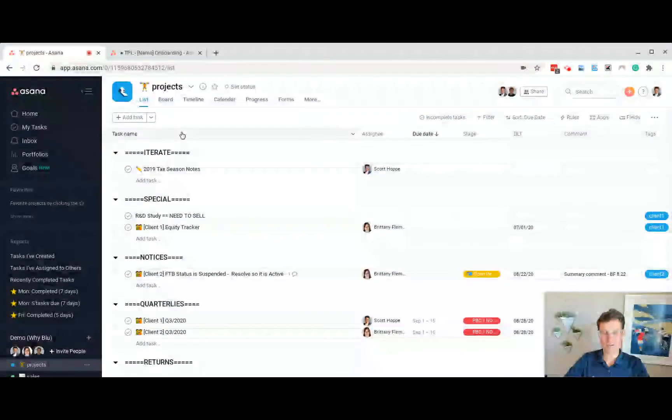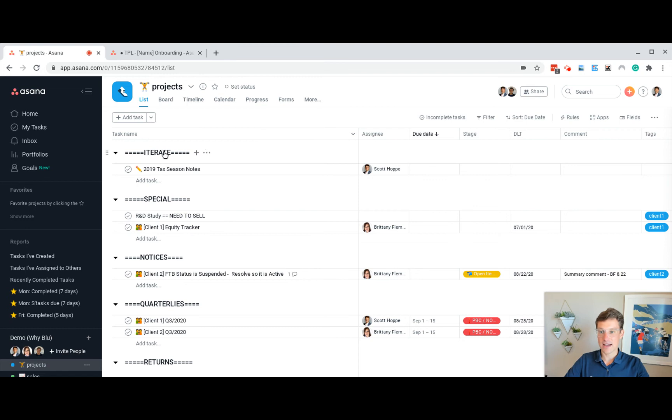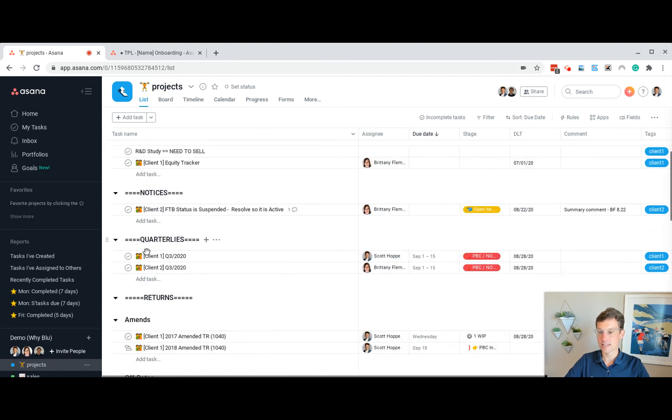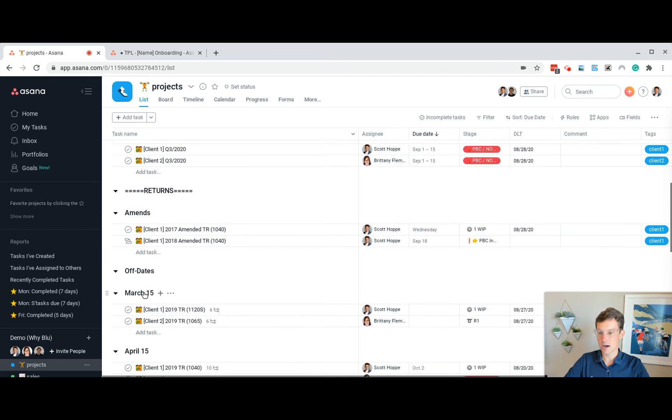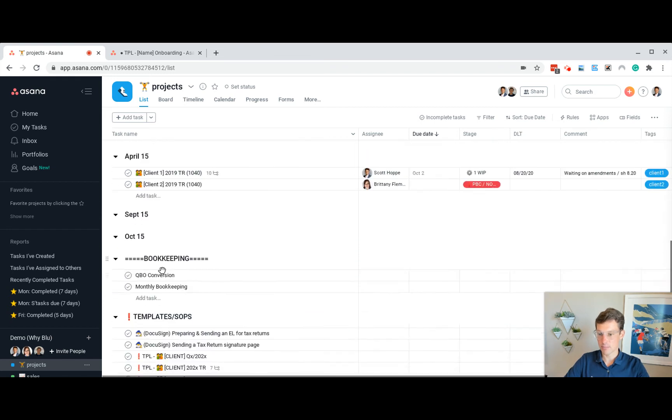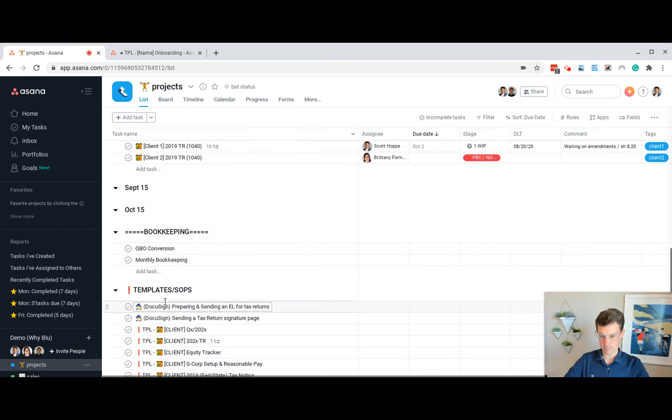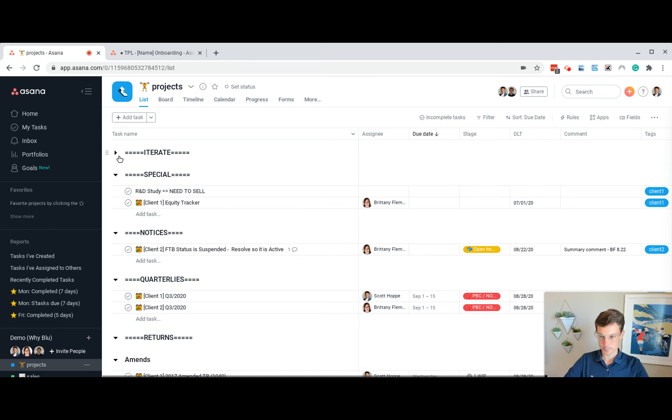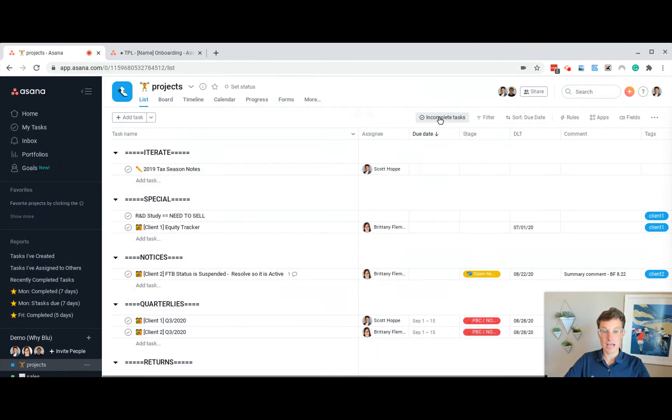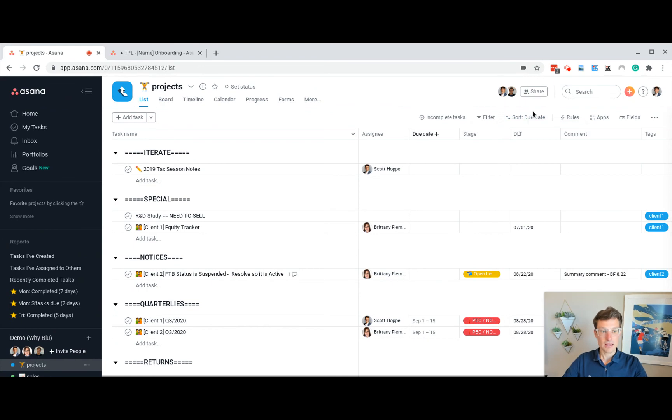And then in terms of customizing my view, for our tasks, I have sections, special, iterate, notices, quarterlies, returns, off dates, March 15th, bookkeeping, templates. Inside of my view, I usually have a default to showing incomplete tasks, and I sort within sections by due date.